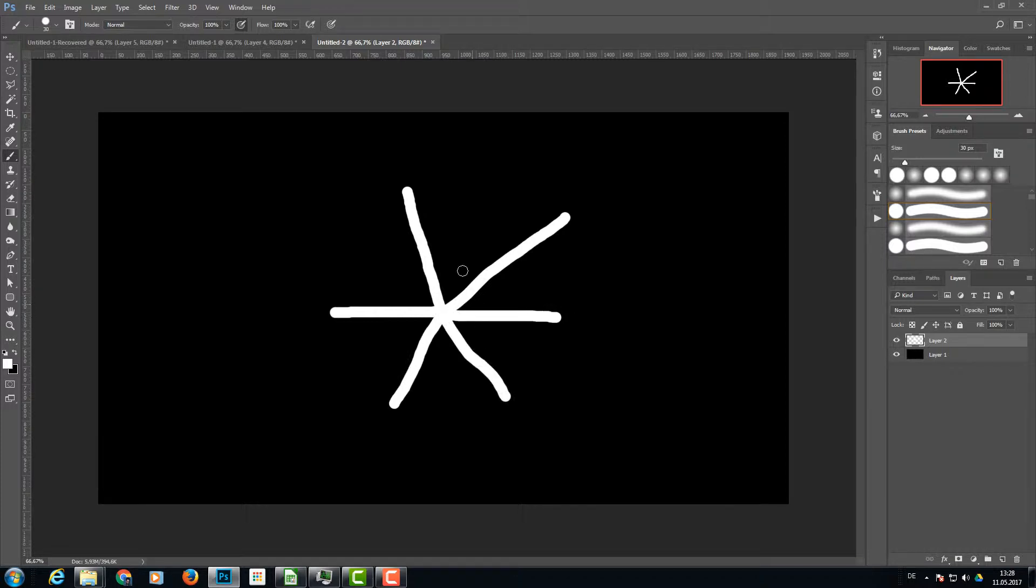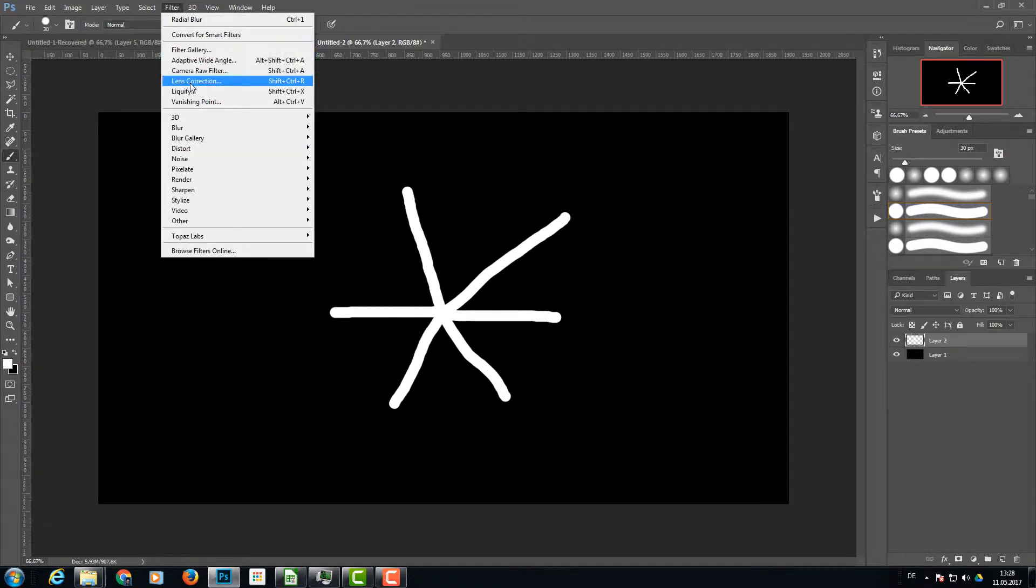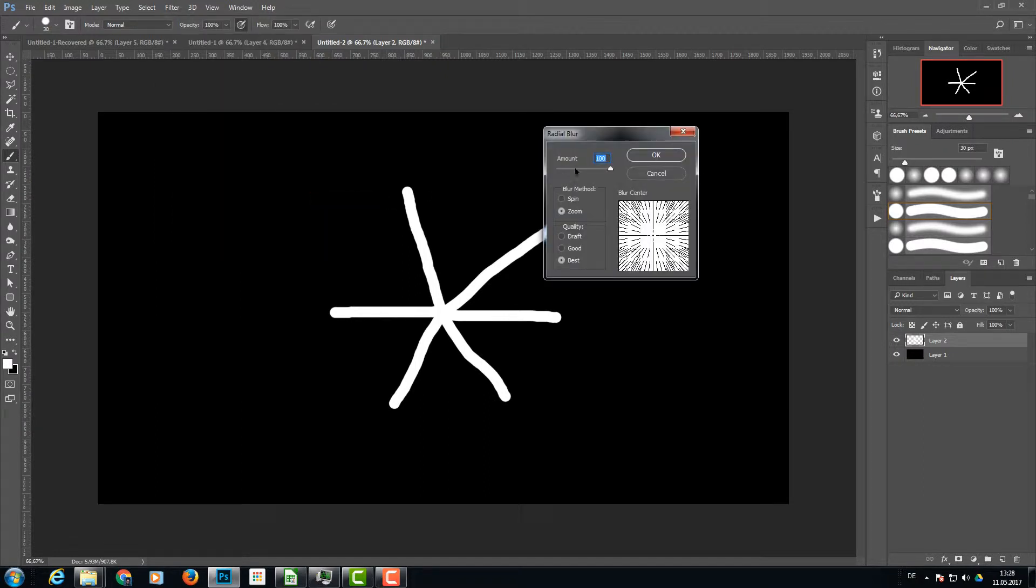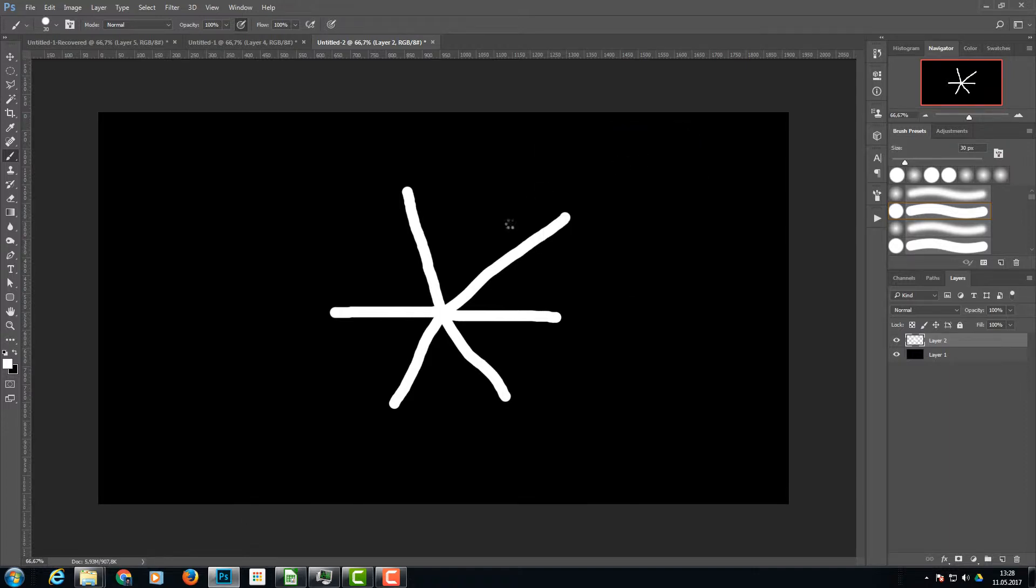Now let's go to Filter, Blur, Radial Blur with an amount of 100, blur method Zoom, and quality Best. Click OK. Because it's not enough, I'm going to repeat that.